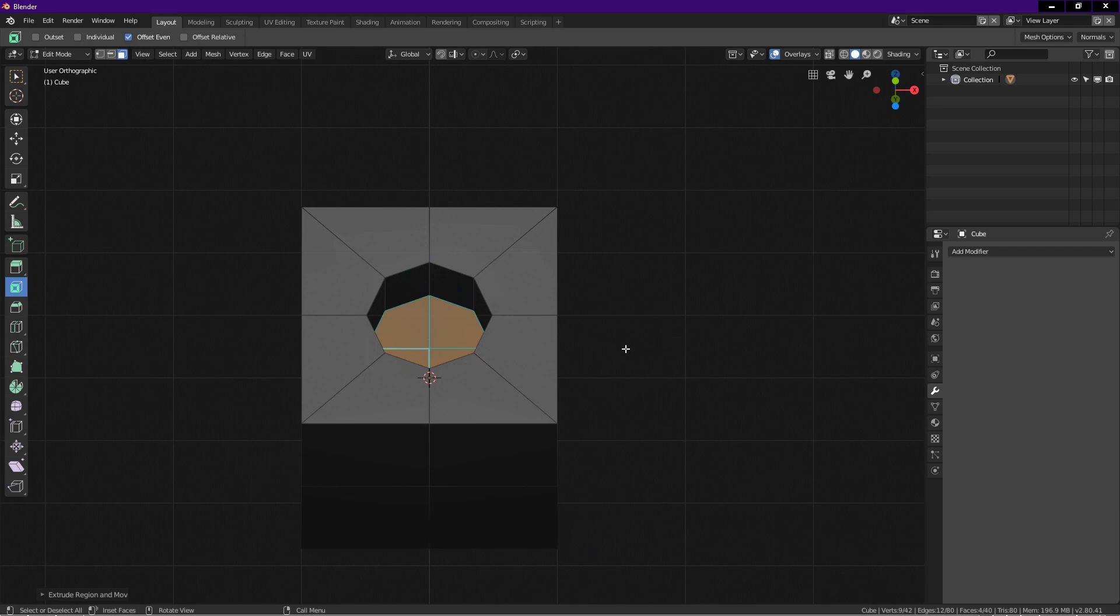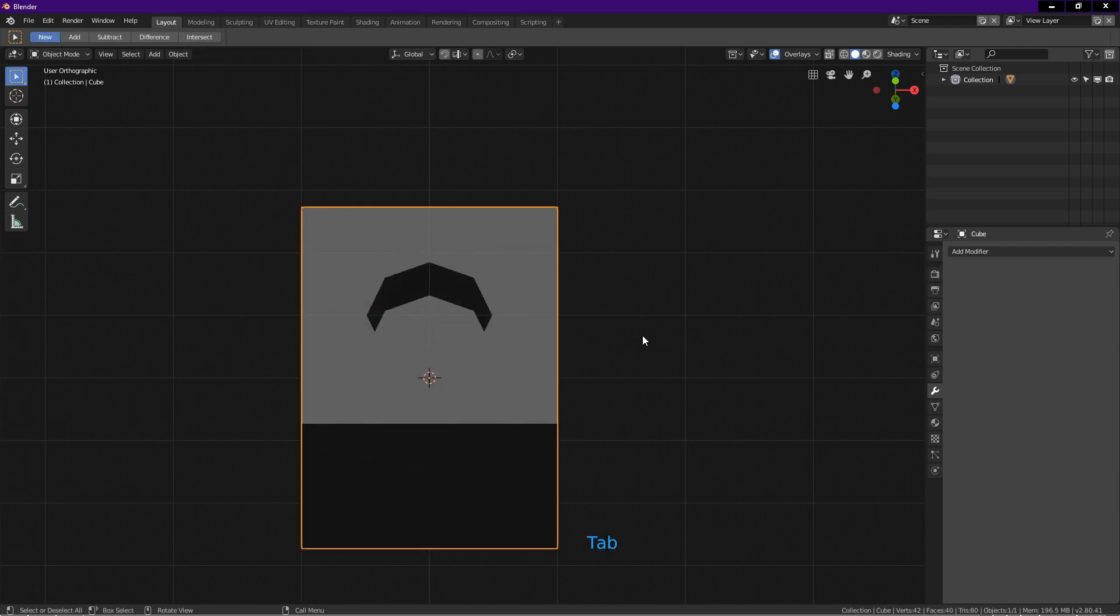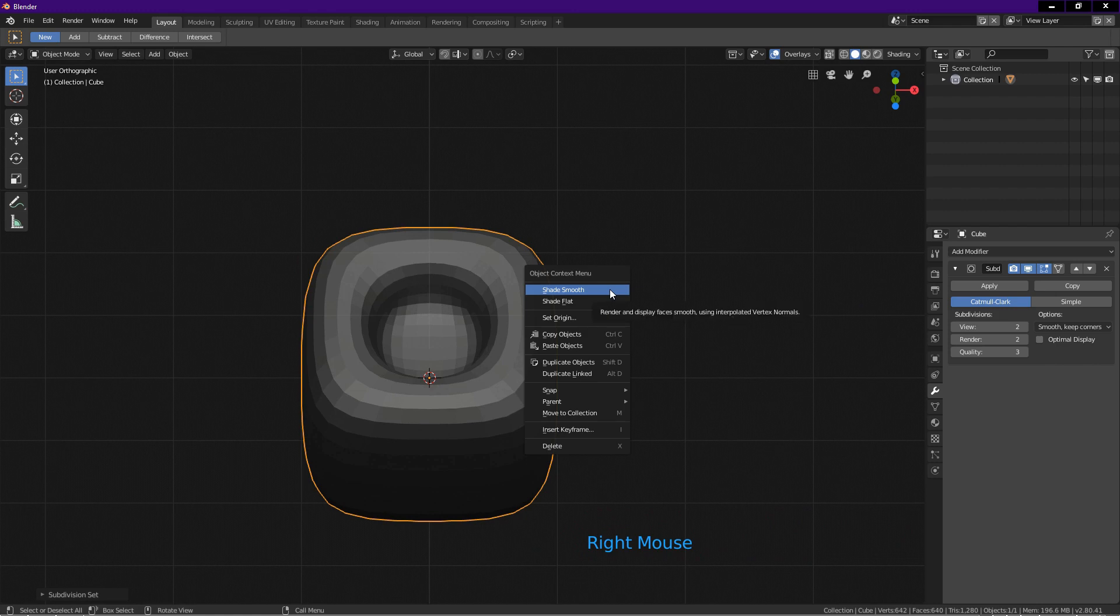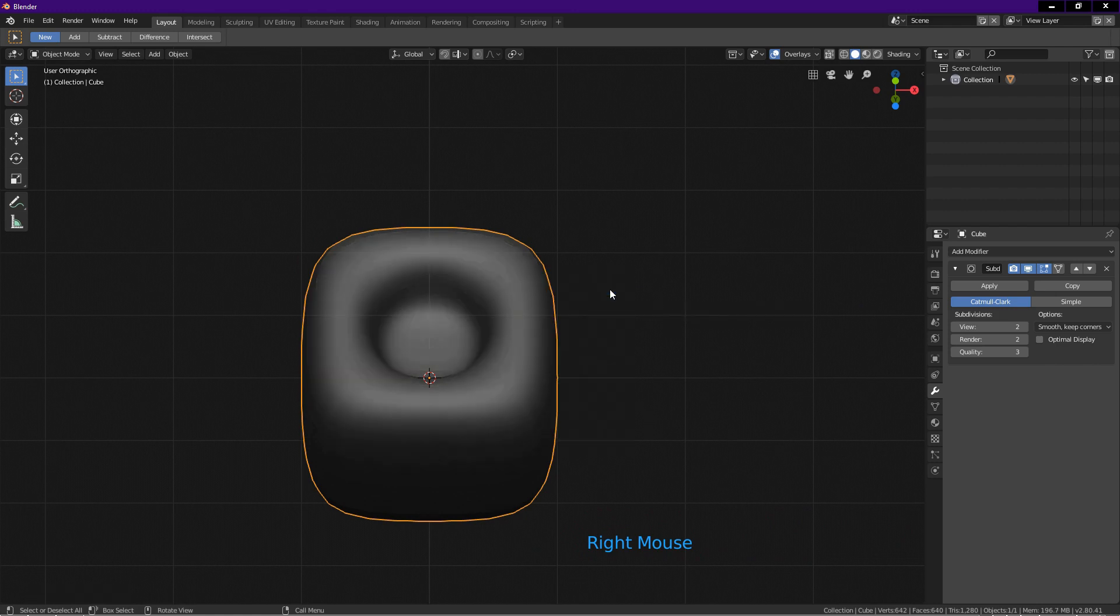Tab into object mode. Press Ctrl+2 to add subdivision surface modifier at level 2. Right click and choose shade smooth.